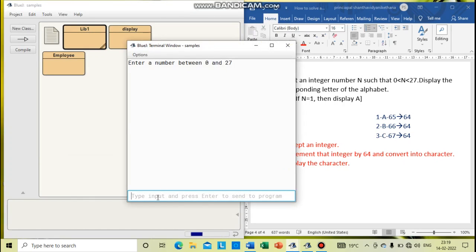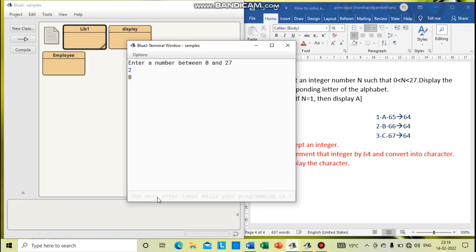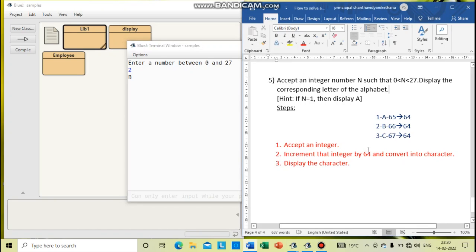Here I am going to give 2. So that means 2 plus 64, that is 66. 66 means the corresponding character is capital B. You have to be familiar with the ASCII codes of each character — then only you will know how to increment, or with what value you have to increment the original number, so that you can display the corresponding character.